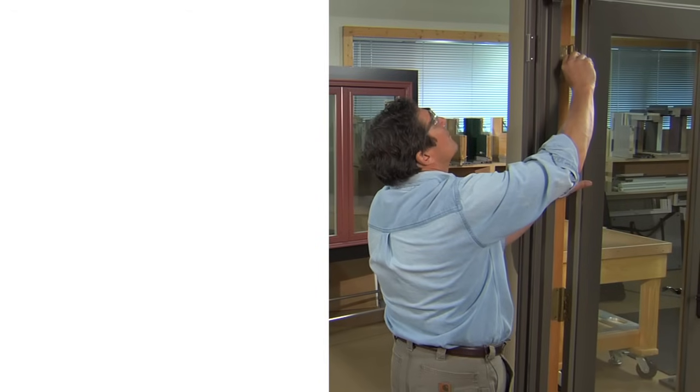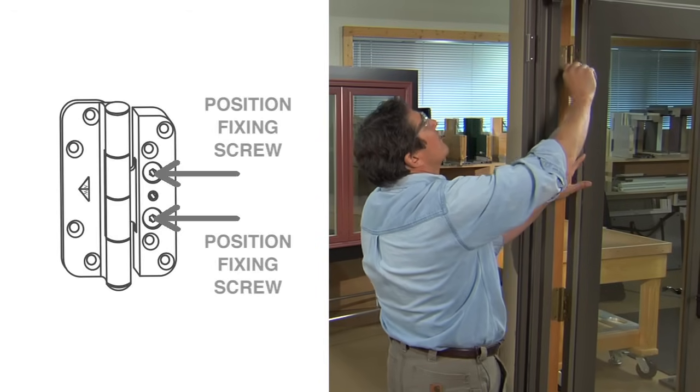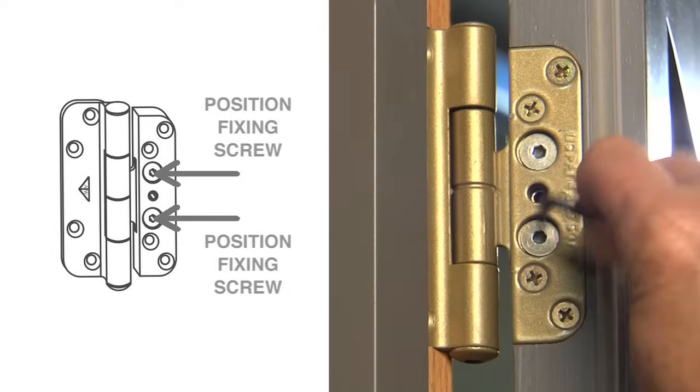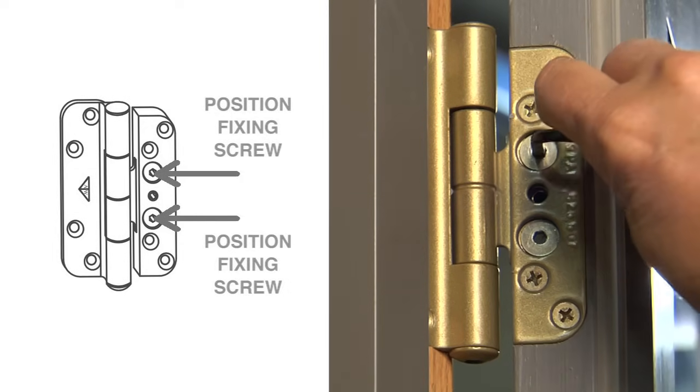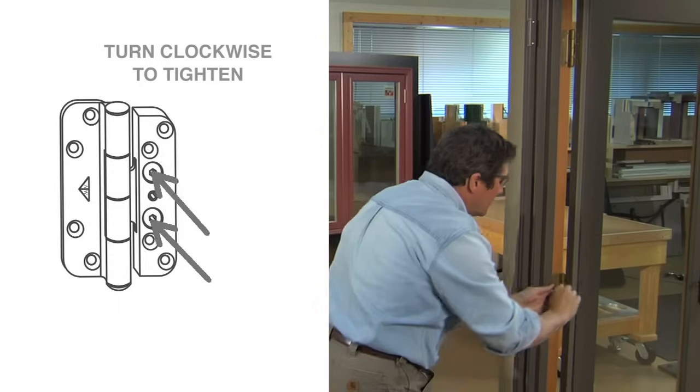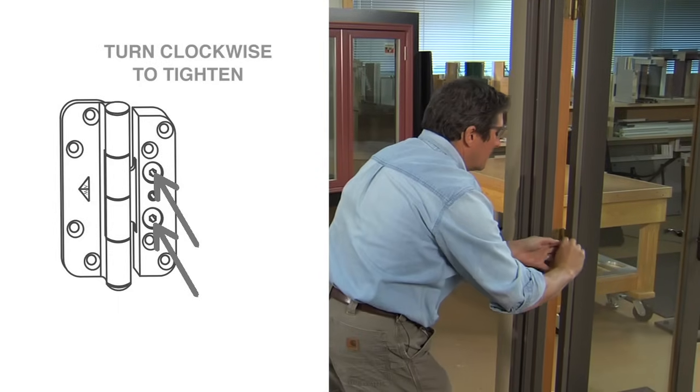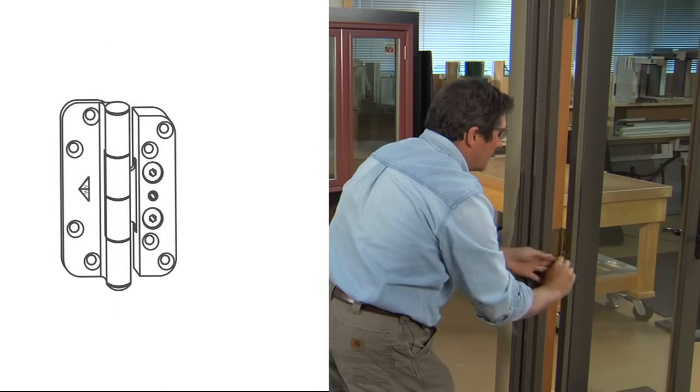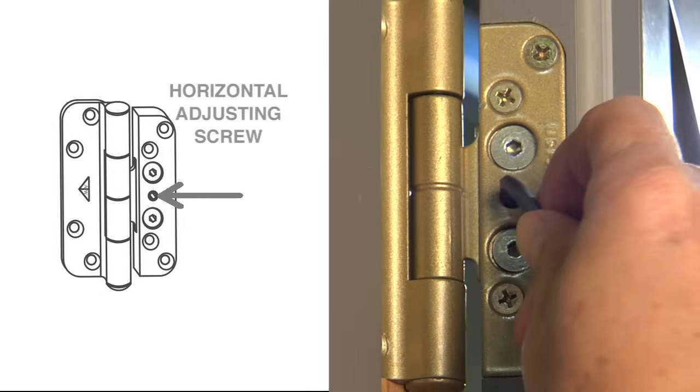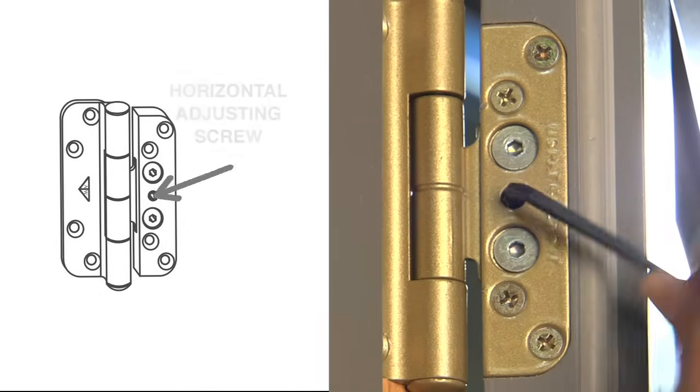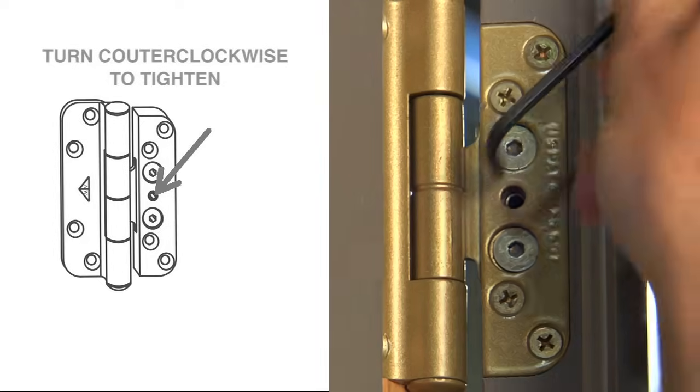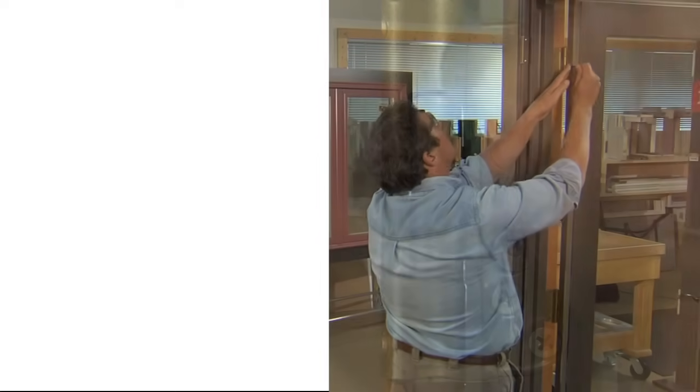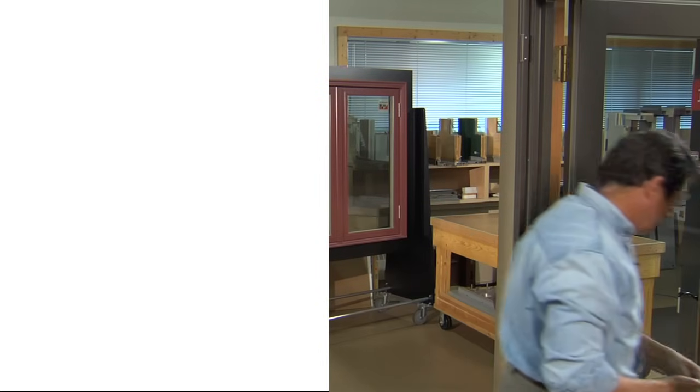First, check the position fixing screws located here on each of the hinges. If they are not already tight, tighten them by turning them clockwise until snug on each of the door's hinges. Next, tighten the horizontal adjusting screw located between the screws you just tightened. Turn it in the opposite direction or counter-clockwise until snug. Do this for each of the door's hinges.